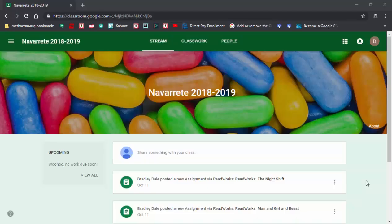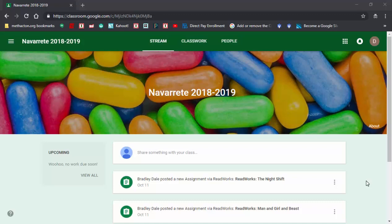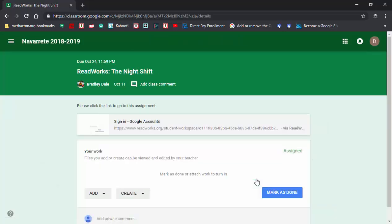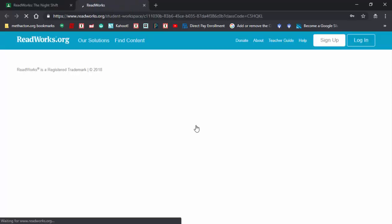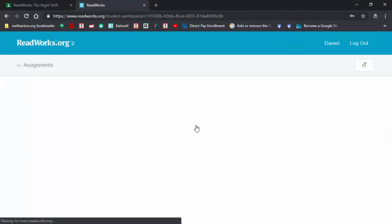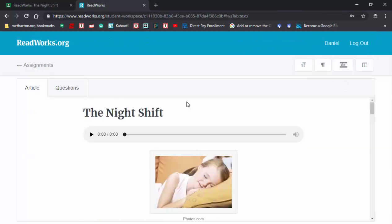Hi everyone, this is Brad. Previously we took a look at how to assign ReadWorks and find different articles. Now I'm going to look at it as a student. They need to select sign in. If they have not already signed in with their Google accounts, you can see that...